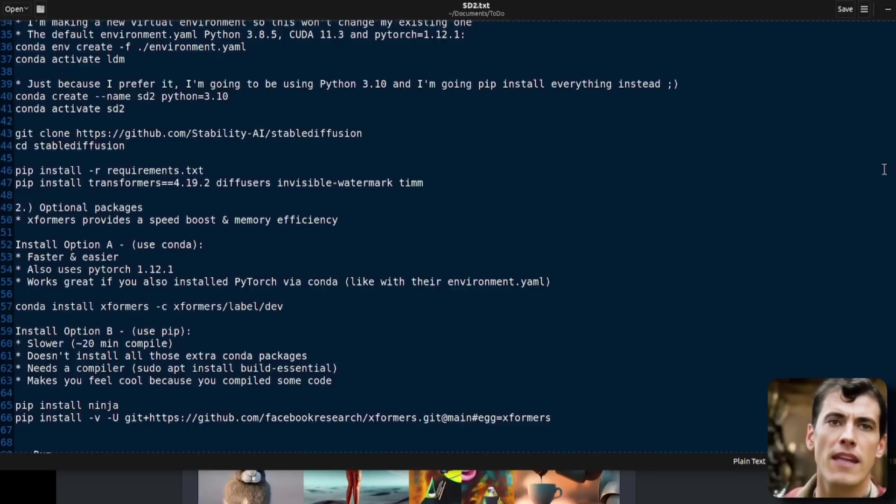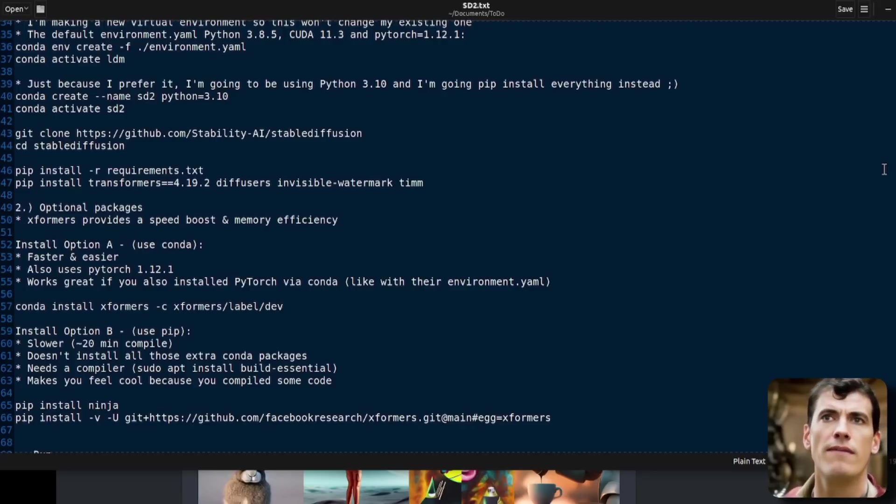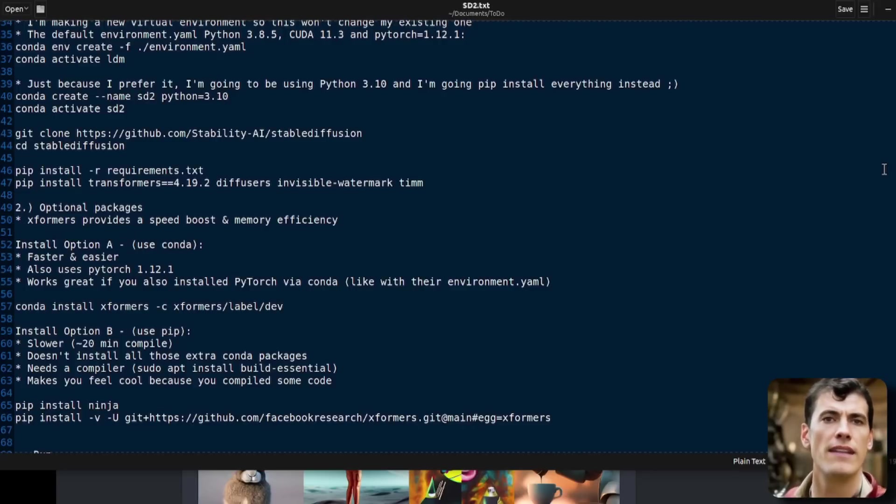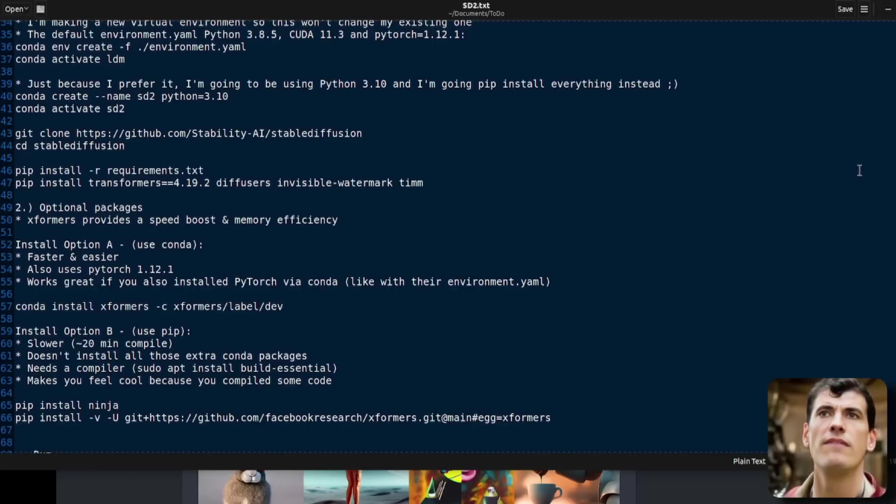After activation, I'm going to run pip install -r requirements.txt, just as normal. But I'm also going to run an extra command as there seems to be a few things missing from that requirements.txt, namely the transformers, diffusers, invisible watermark, and dim.